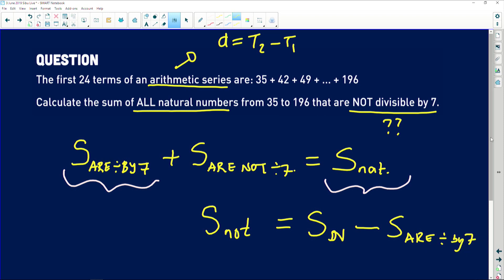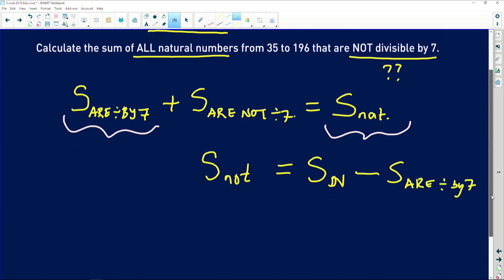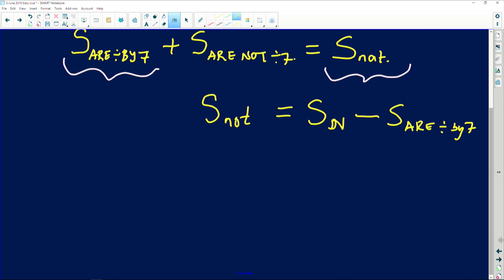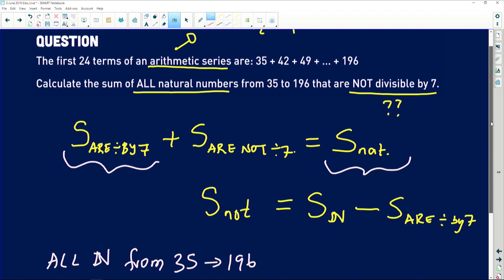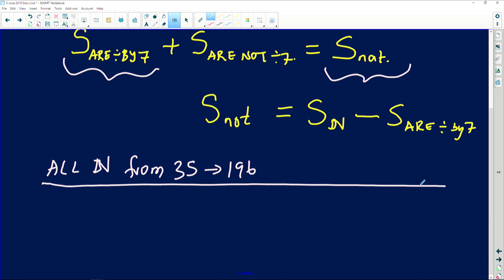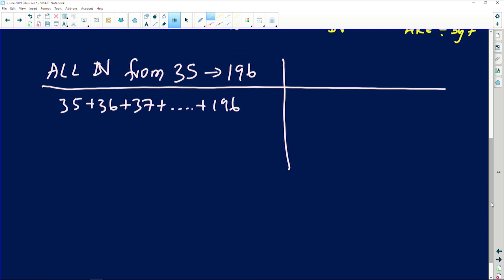The question goes from 35 to 196. I'm going to work out the sum of all those natural numbers, then subtract the sum of those divisible by seven — that gives us the answer. All natural numbers from 35 to 196: 35 + 36 + 37 + ... + 196.